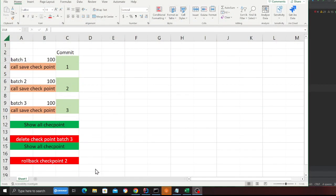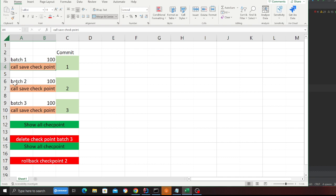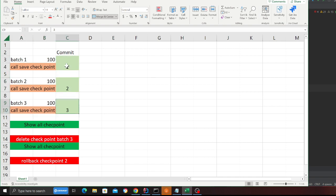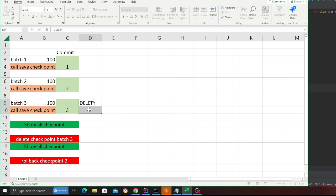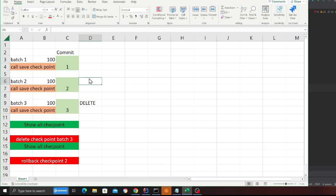I made a diagram to explain the code. Before going to the code, I'm going to insert a batch of 100 fake data points, then call save checkpoints, then insert the second batch, call save checkpoints, then the third batch and save checkpoints again. After inserting each batch I'll have a commit — I've given them numbers one, two, and three for illustration. Then I call show checkpoints to see all checkpoints, then I call delete checkpoint to delete the latest one because I want to roll back to an earlier version.